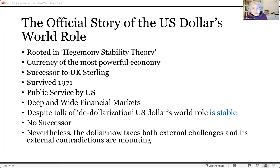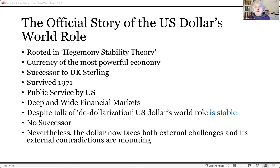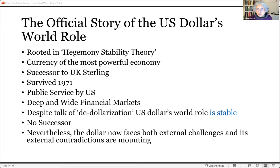Hegemony stability theory also points out how powerful the dollar is: even though back in 1971 the United States had to break the dollar's link with gold — because it had issued so many dollars it did not have enough gold to back them — people thought this would be a big problem. But the dollar continued serving as world money even after losing its gold backing, which is often cited as a sign of the strength of the dollar system.